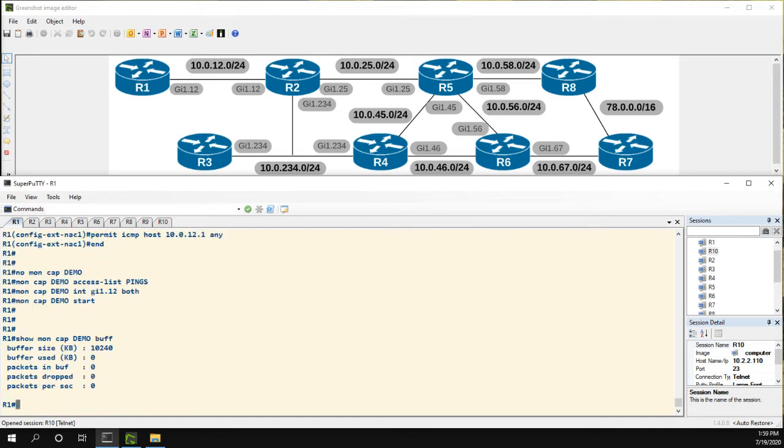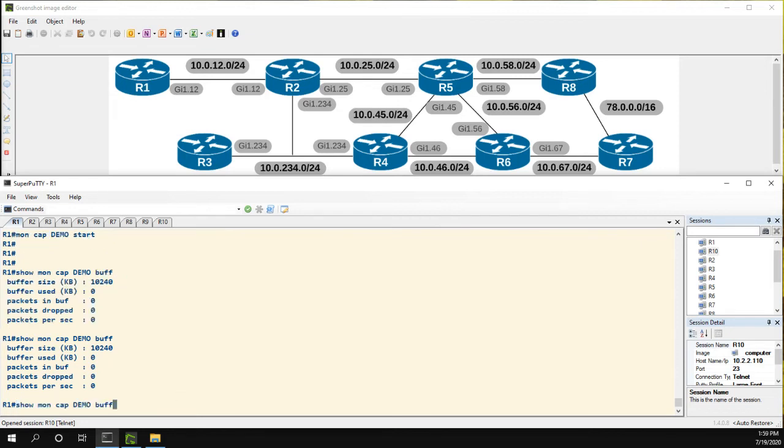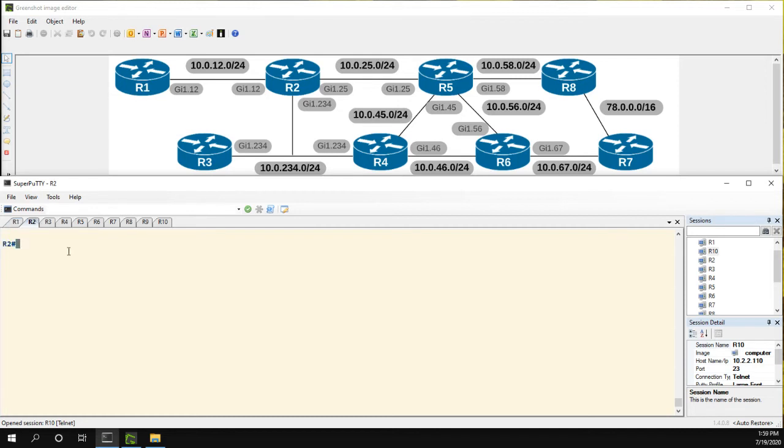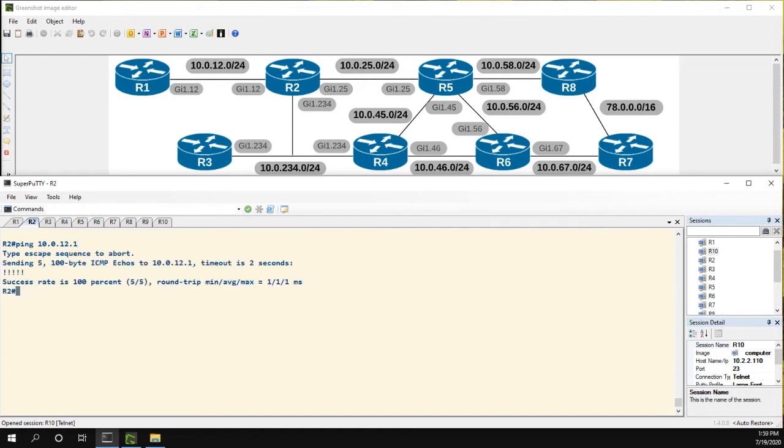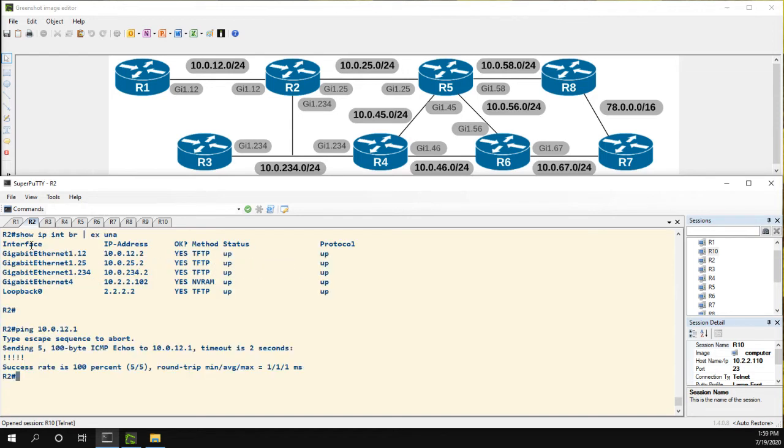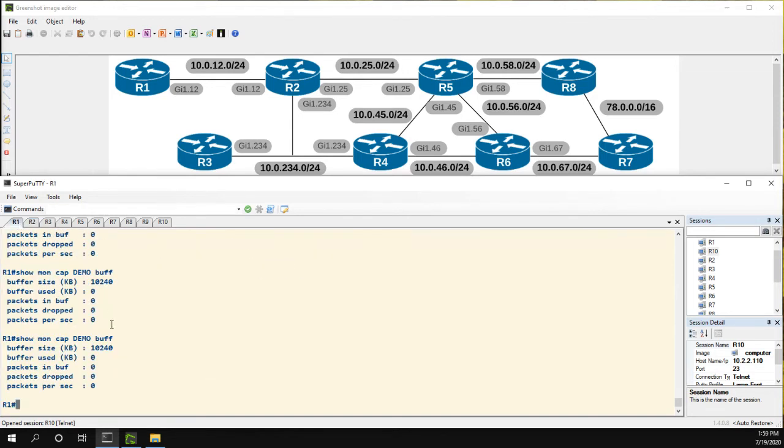All right. So right now we have no packets in the buffer. And since I'm not sending any pings, we can see that. So let's go to R2 and let's just ping 10.0.12.1.